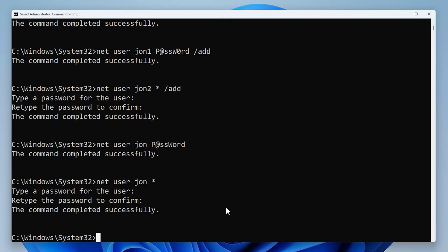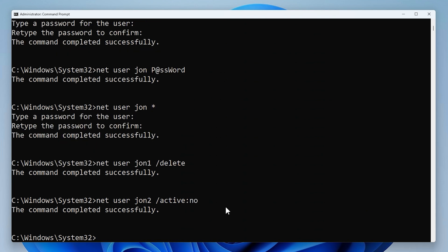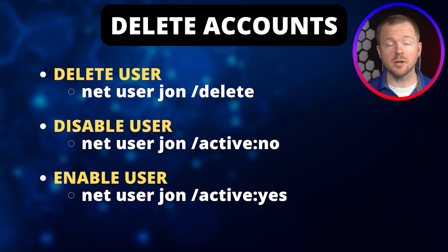To delete a user, type Net User, the username, /delete — that deletes the user account. To disable a user account, type Net User, the account name, /active:no — that disables the account. To enable that account again, type Net User, the account name, /active:yes — now that account is enabled. The commands we just ran are shown on the screen.